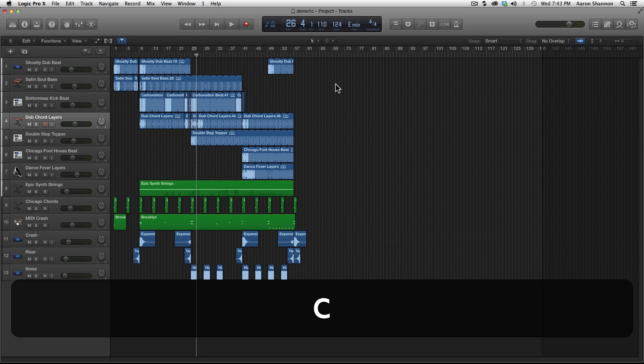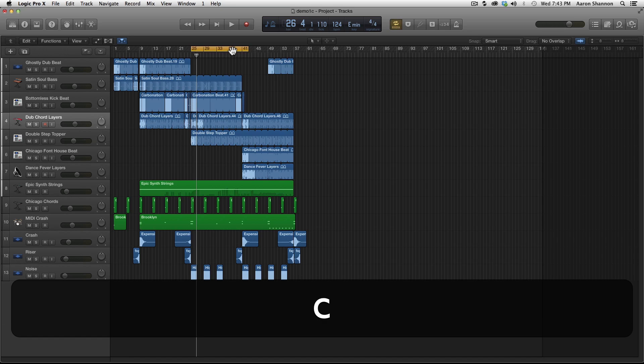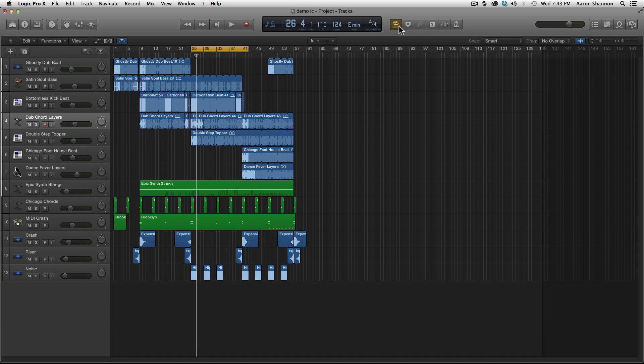The keyboard command to toggle back and forth between cycle is C. Sometimes when you're trying to move the playhead, you'll accidentally hit the cycle mode. To get out of that quickly, all you have to do is hit C. And if you see, it goes away. If you look to the right of the LCD, you can see that there's a toggle over here as well. This is one more way to turn the cycle mode on and off.